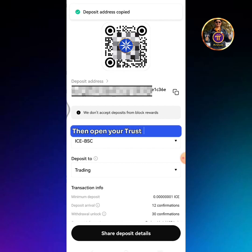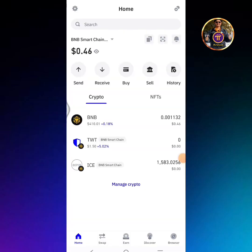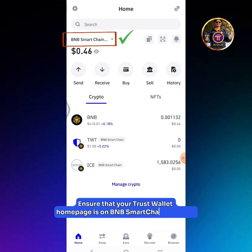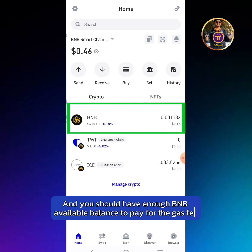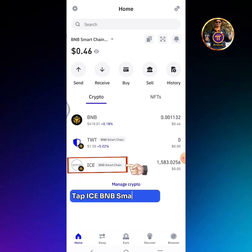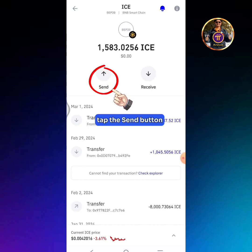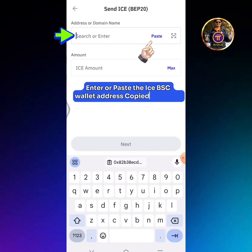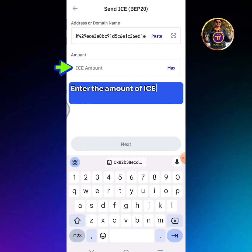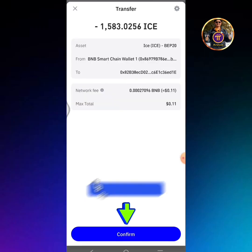Then open your Trust Wallet app. Ensure that your Trust Wallet home page is on BNB Smart Chain network, and you should have enough BNB available balance to pay for the gas fee. Tap ICE BNB Smart Chain, then tap the Send button. Enter or paste the ICE BSC wallet address copied from OKEx. Enter the amount of ICE you're going to send, then tap Next.